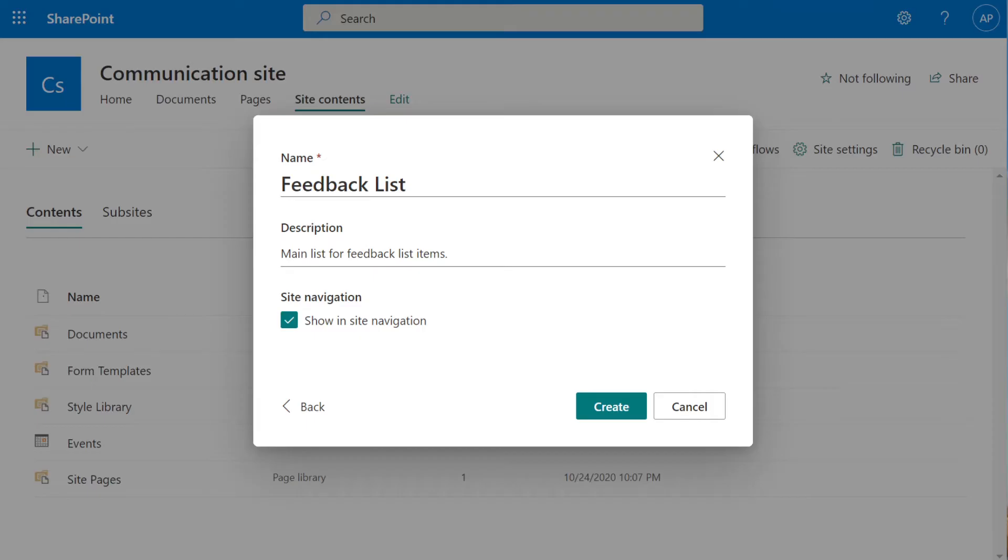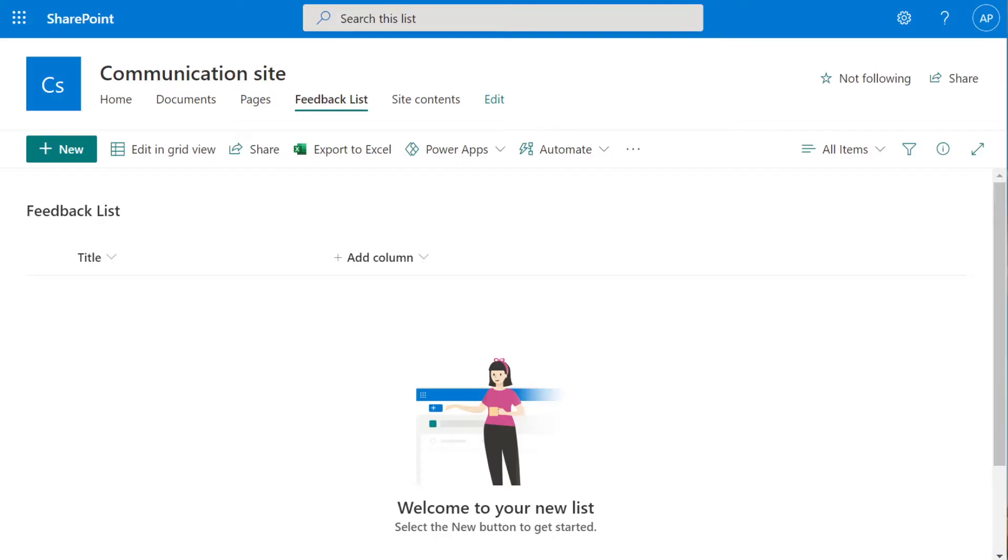For our feedback app, I'm going to name this list Feedback List and the description will be Main List for Feedback Items. I'm going to select Create.